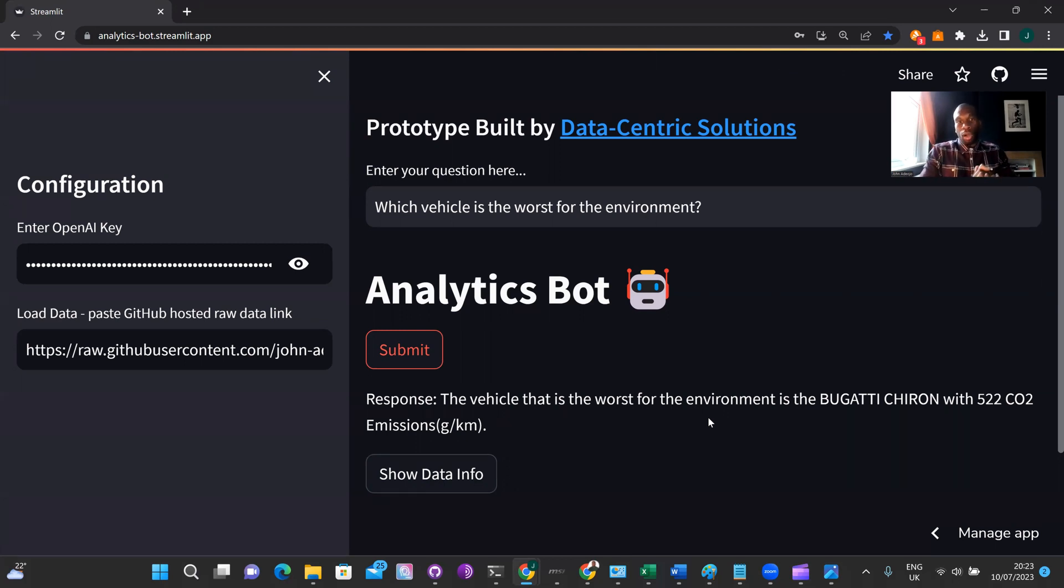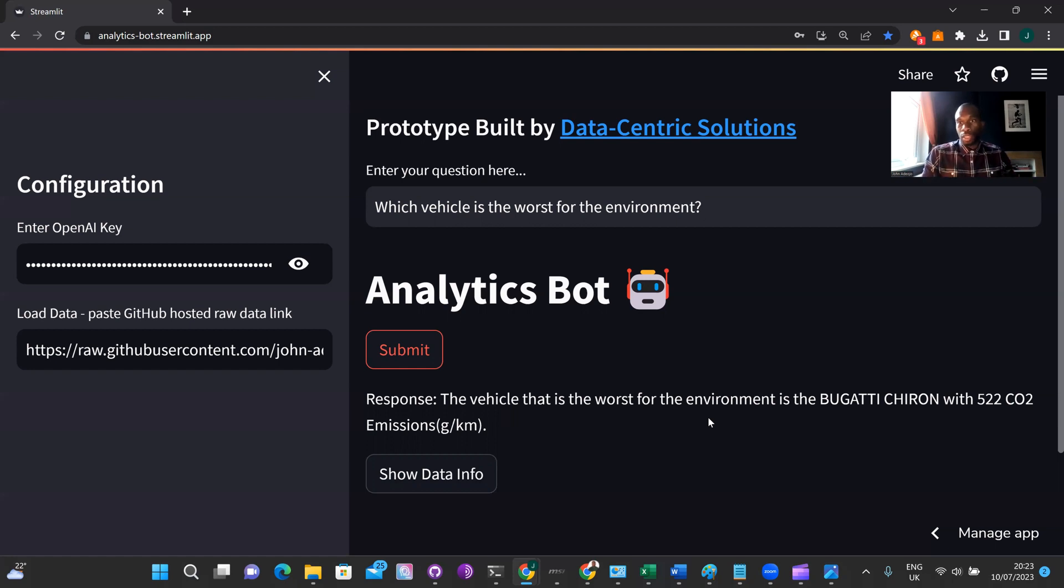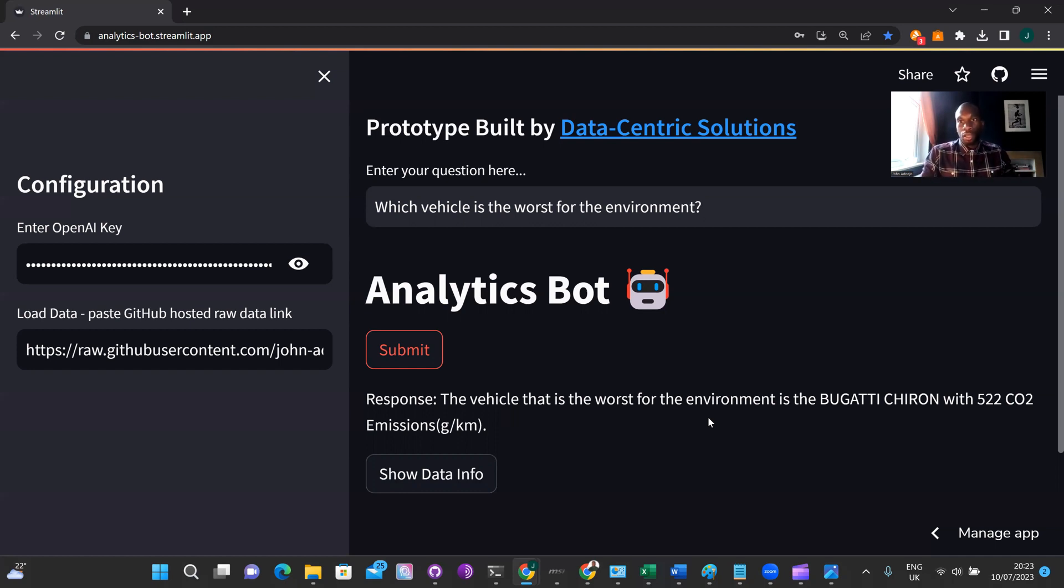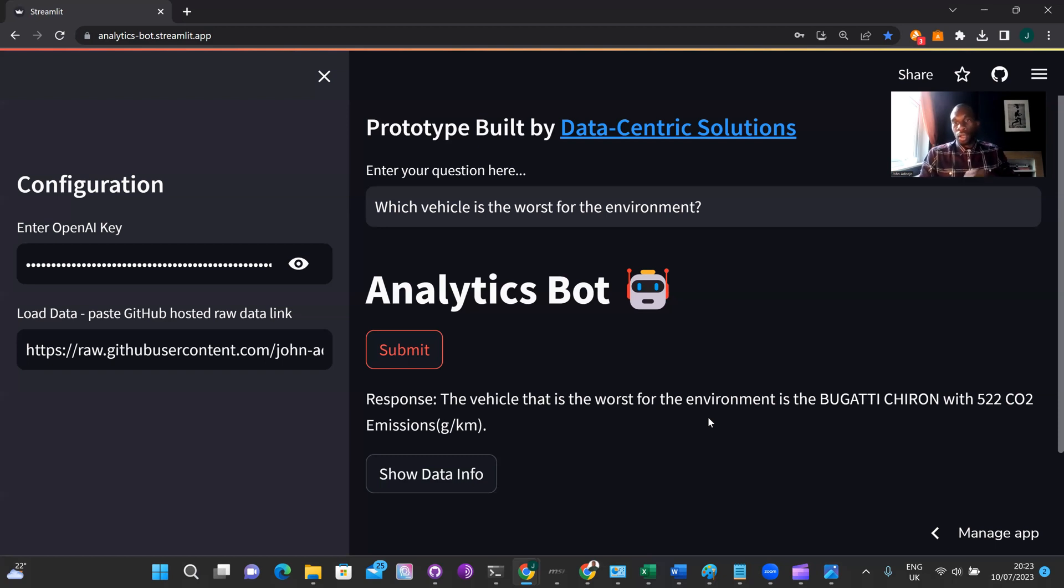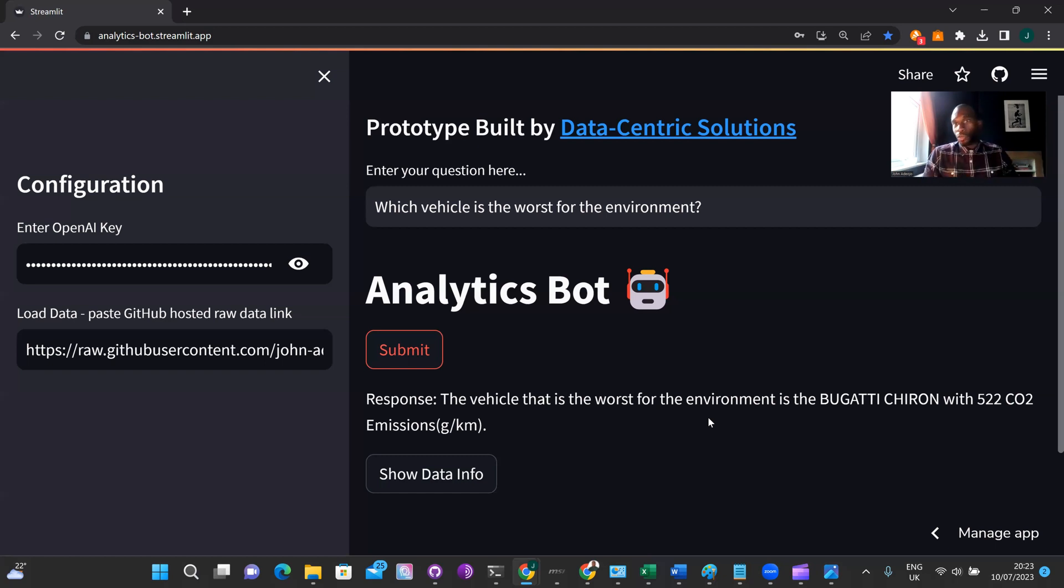On the whole, I believe this analytics bot powered by LangChain and OpenAI has shown the ability to perform some higher level reasoning or higher level analysis on structured data sets. Something that I believe would be quite powerful for commercial teams to start implementing, to start automating some of those ad hoc requests that they get from their analytics stakeholders. Obviously, this is a prototype and to implement this at scale within a commercial setting, there's a few things that you'd want to consider. So the first thing obviously is GDPR and data privacy.